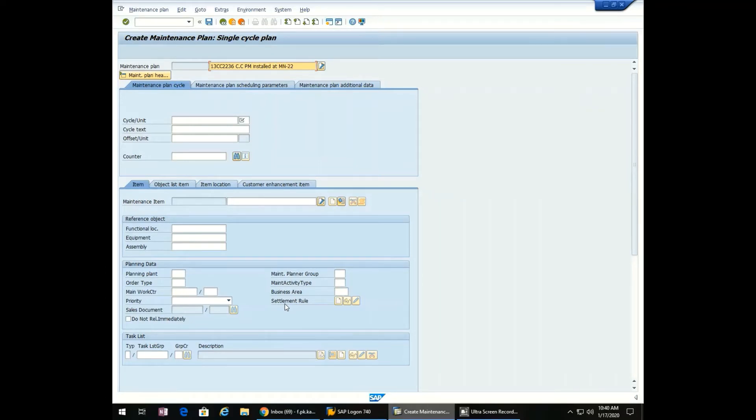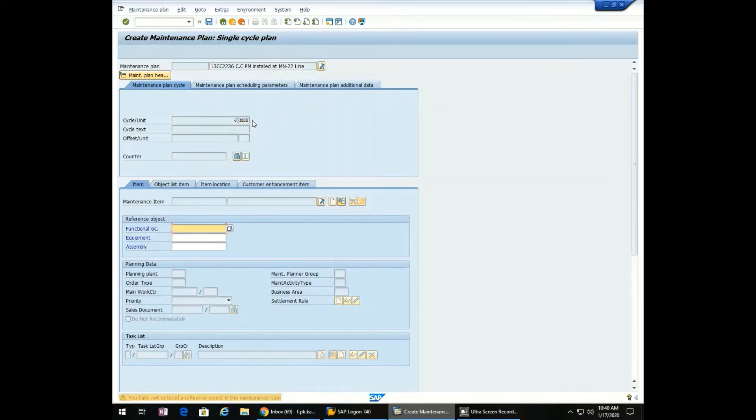Now we will select the frequency: 6 months.